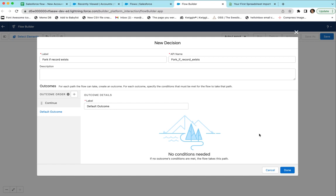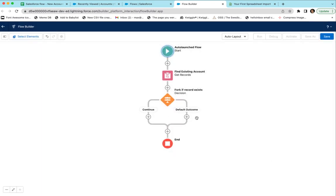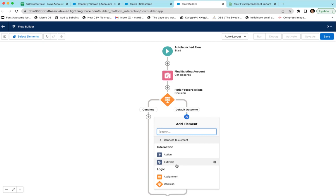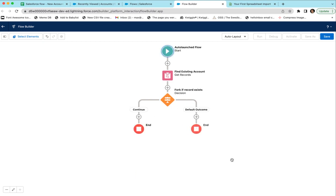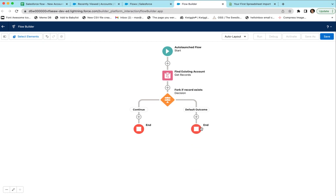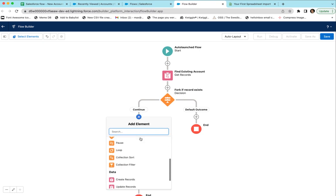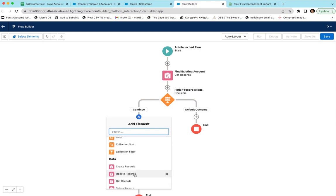For the default outcome we can just leave it as-is and click Done. Now you get this branch: the default outcome means a record was found, so we want to stop — we're not going to do anything. You could add a step here to update the record if you want, but in this case we're just going to stop. The Continue branch is where we'll create a new record.